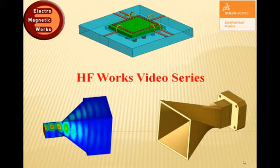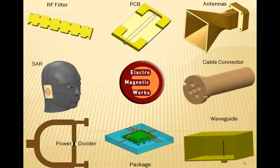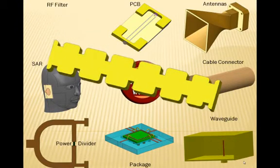Welcome to the HF Works video series. HF Works is capable of handling many applications like microwave filters,